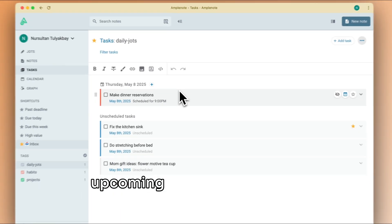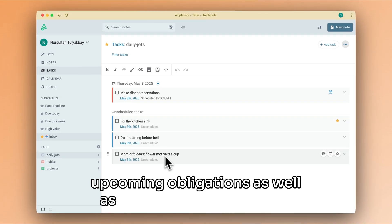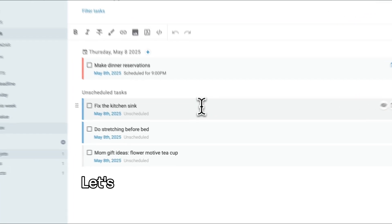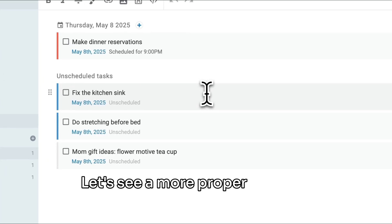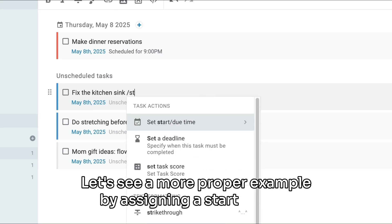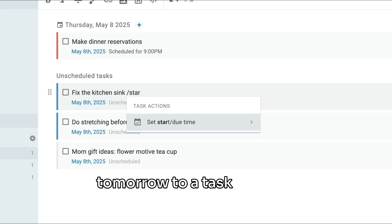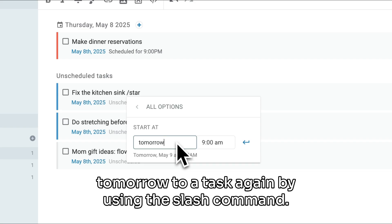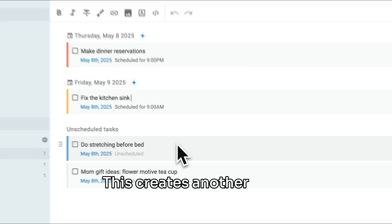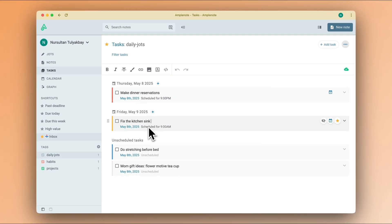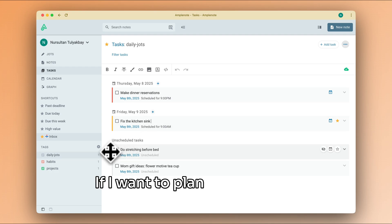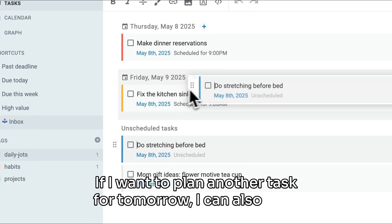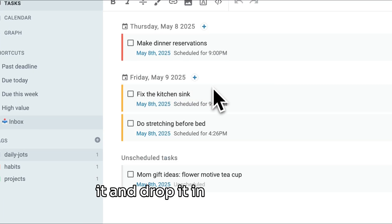Where you can see your upcoming obligations as well as your unscheduled tasks. Let's see a more proper example by assigning a start date of tomorrow to a task, again by using the slash command. This creates another entry in my agenda for tomorrow. If I want to plan another task for tomorrow, I can also drag it and drop it in this section.